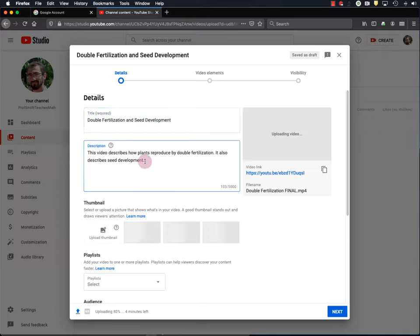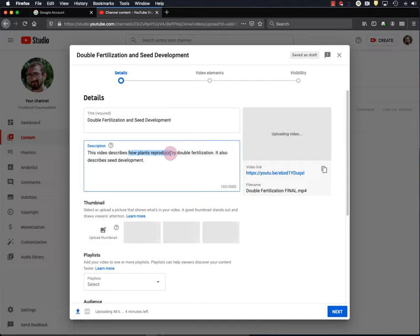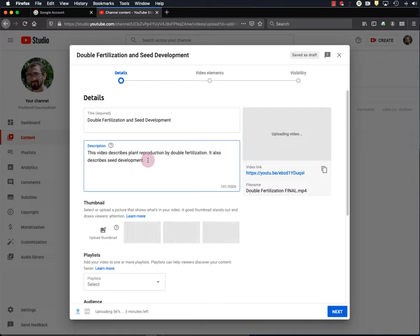However, people might also search for videos on this topic using the phrase plant reproduction. Now, I don't see the term plant reproduction anywhere in the title or description. So I want to put it in the description. And to do that, I'm just going to replace this phrase, how plants reproduce, with plant reproduction. That way, if somebody searches for plant reproduction, my video will be more likely to be returned in that search. There are also lots of other ways that you can optimize your title and video description for YouTube and Google searches. But I won't cover that here. You can learn more about that and many other aspects of YouTube through the Creator Academy.